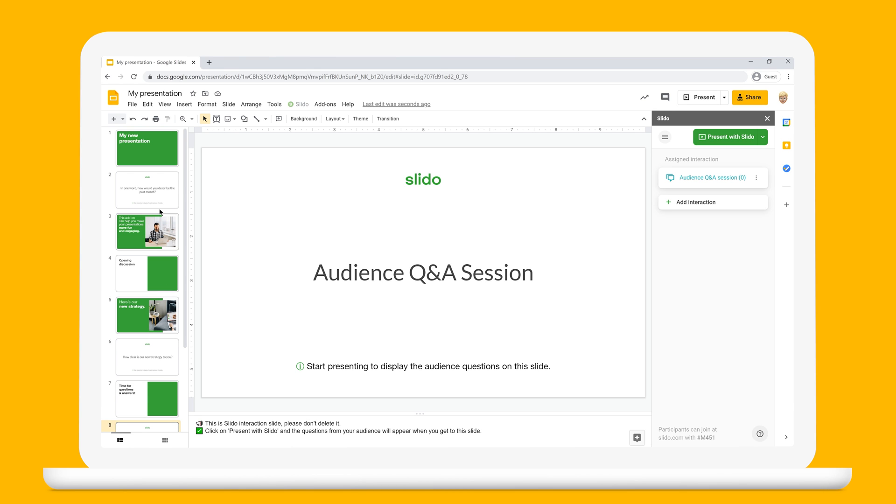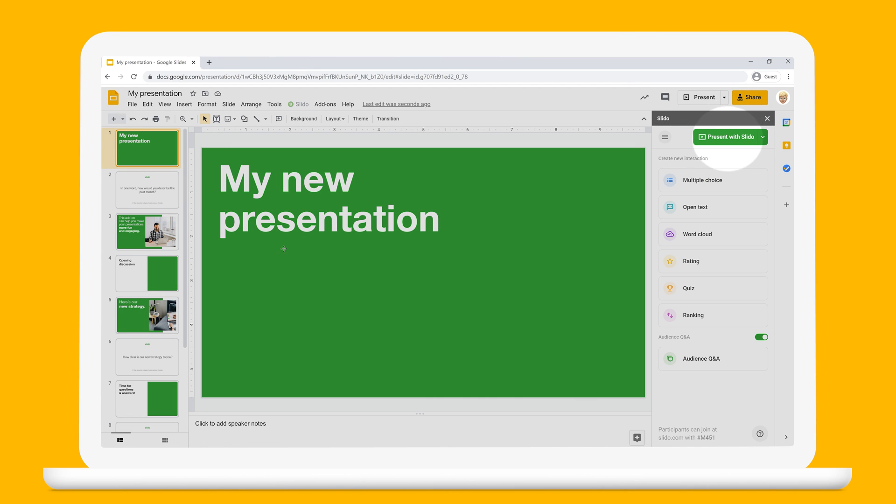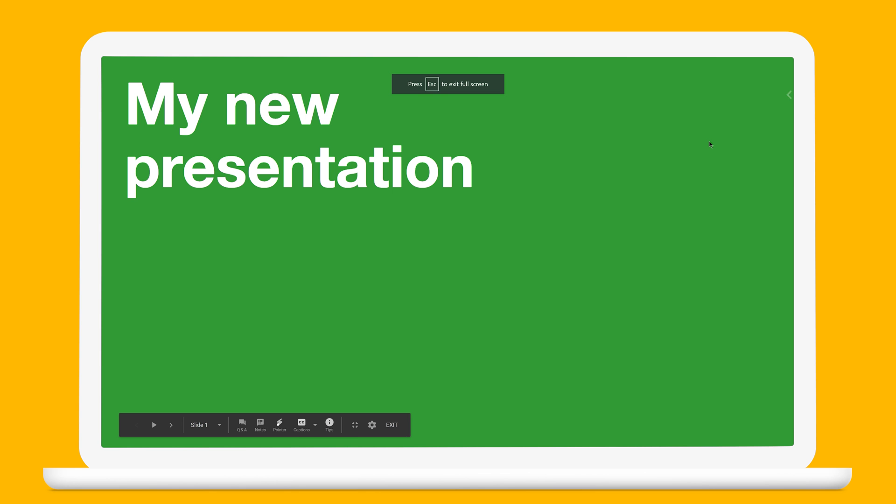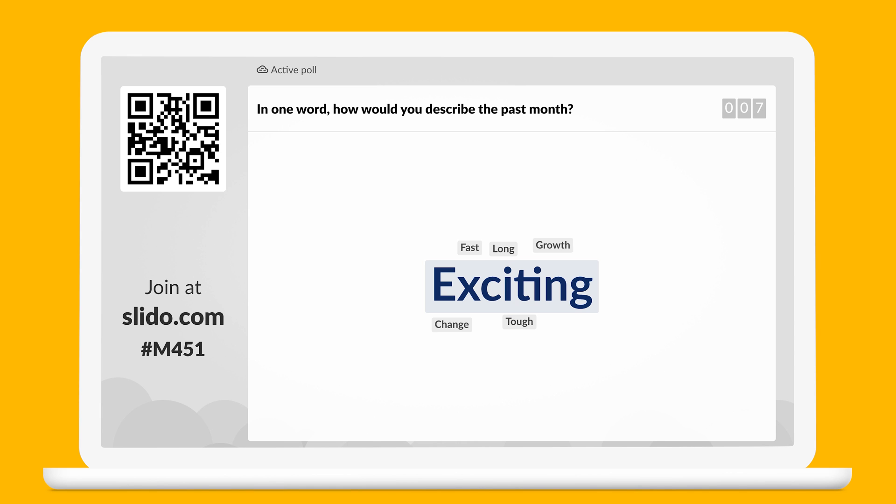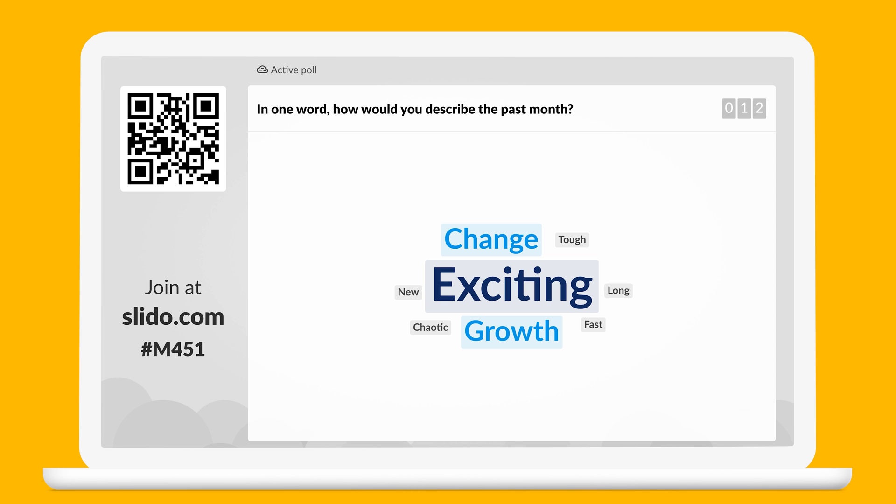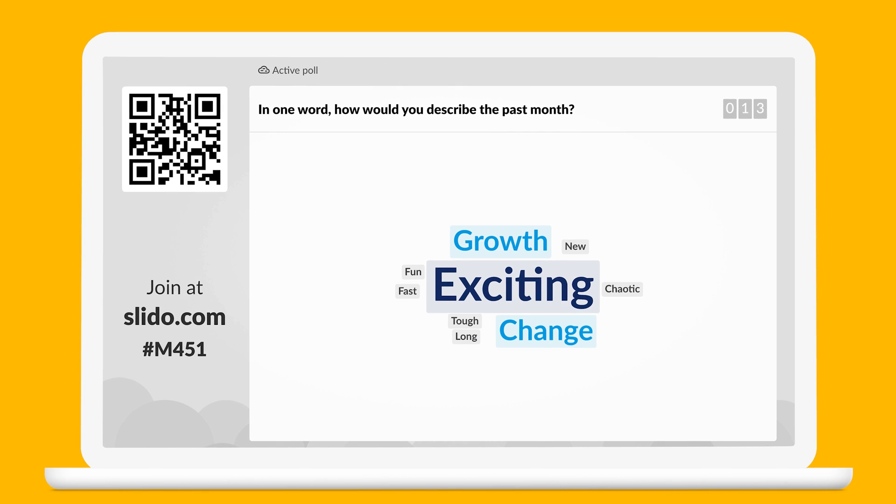When you're all set, just start presenting by clicking Present with Slido. Once you get to the poll slide, the poll will automatically show. People can start responding, and you'll be able to see the results in real time on your screen, without switching applications.